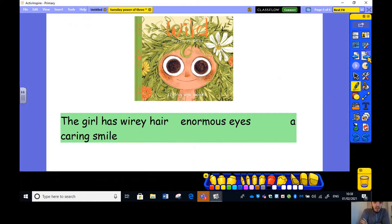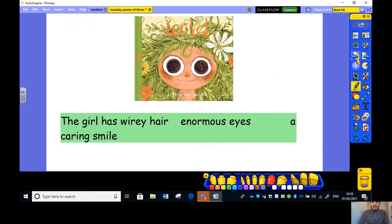Here's our picture of the girl from the book Wild by Emily Hughes. What have I left out? I've said: the girl has wiry hair, enormous eyes, a caring smile. I'm missing three things from this sentence. Pause the video and tell me what I am missing. Well done — the girl has wiry hair, enormous eyes, a caring smile. I've listed one, two, three things here.